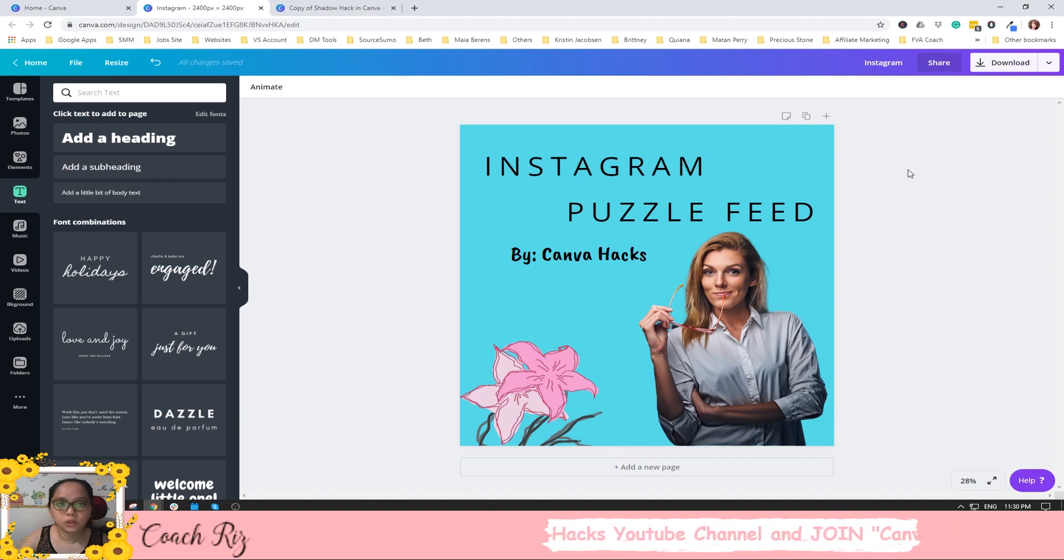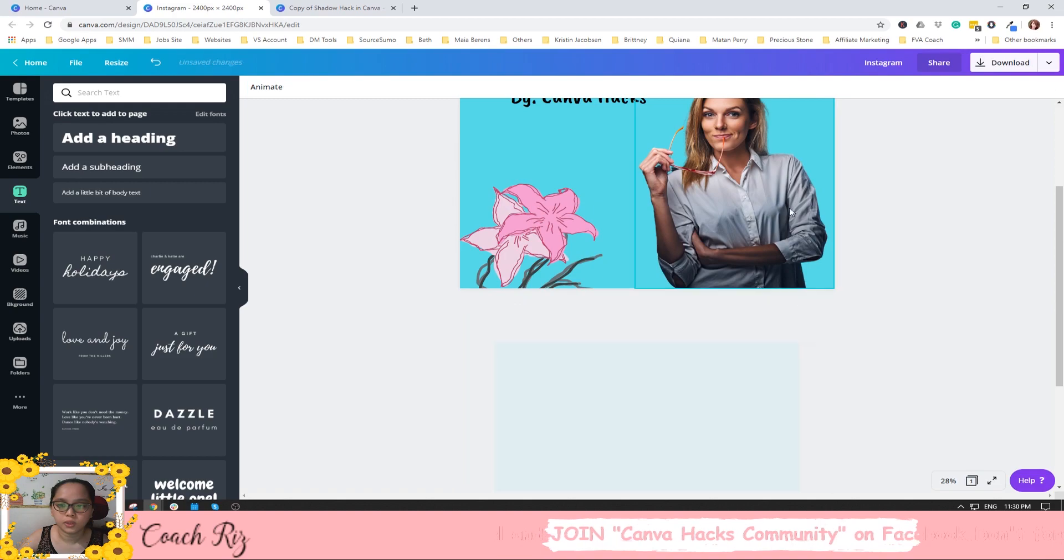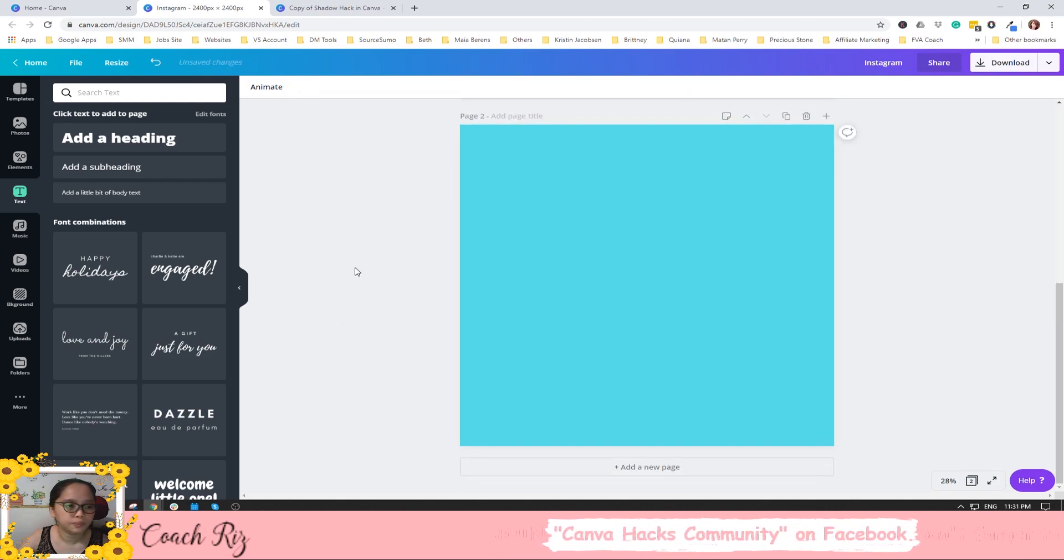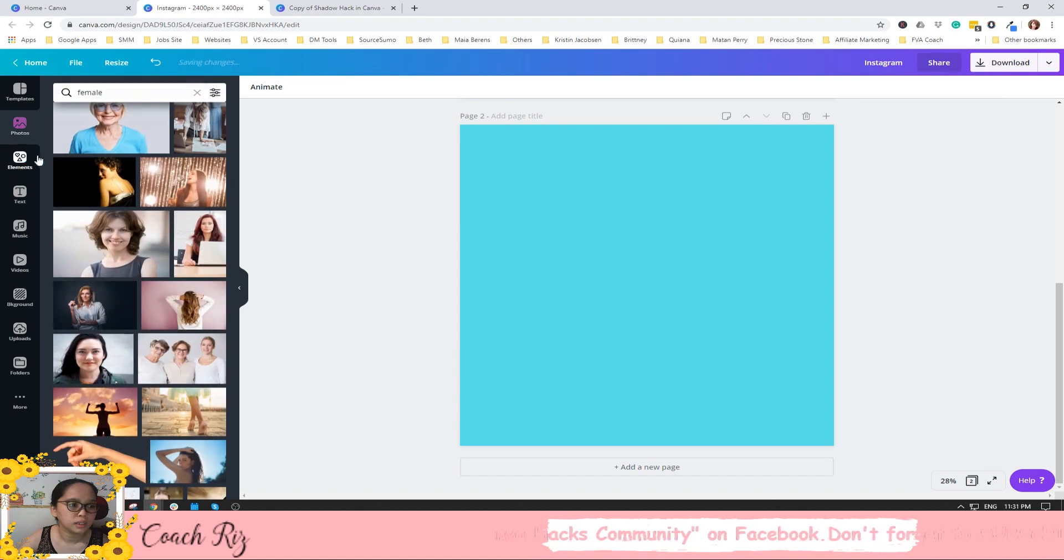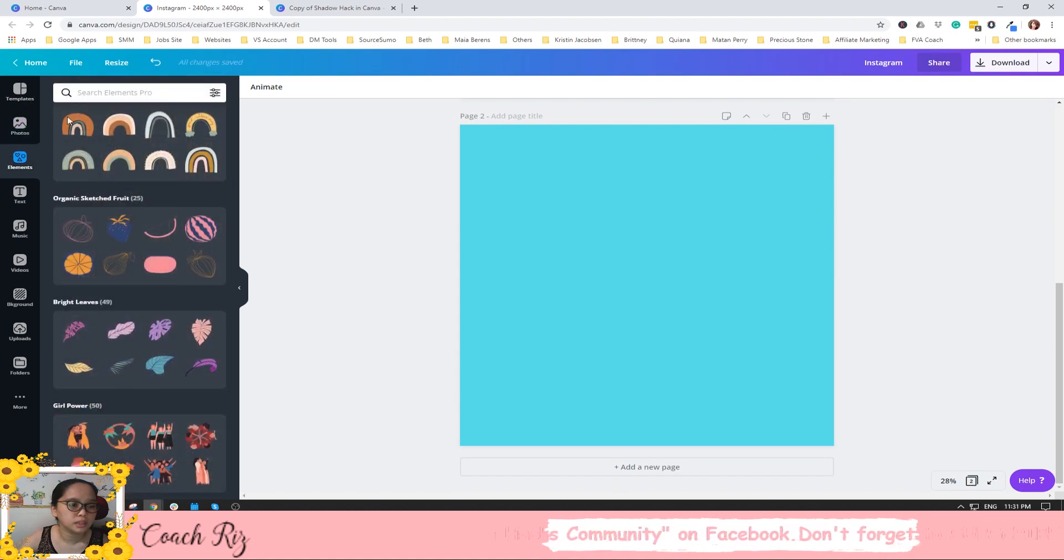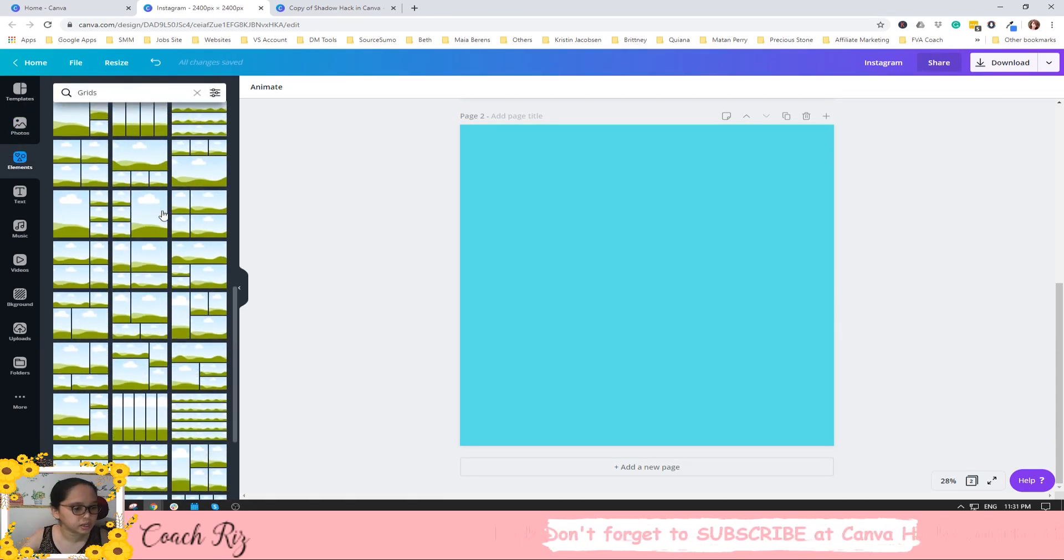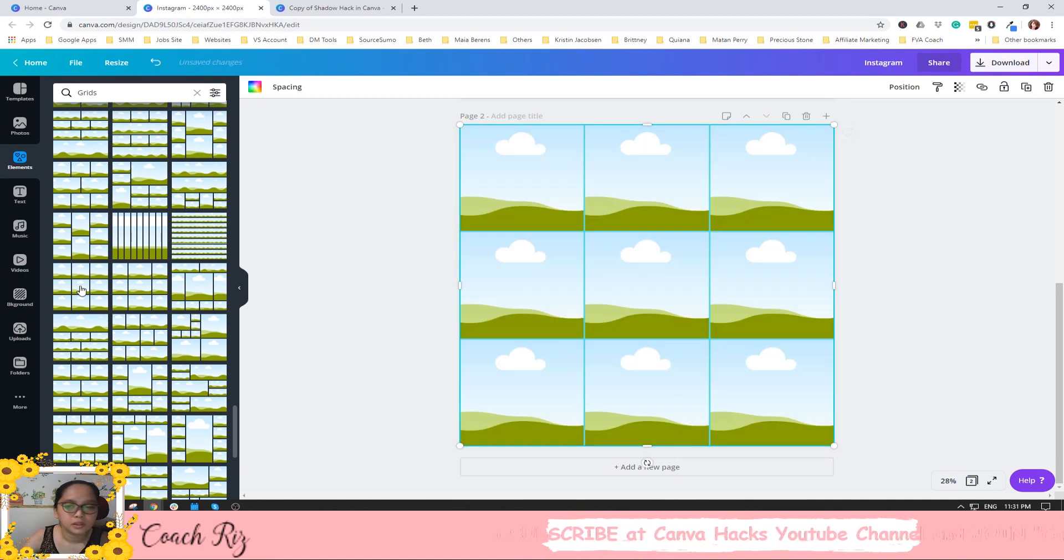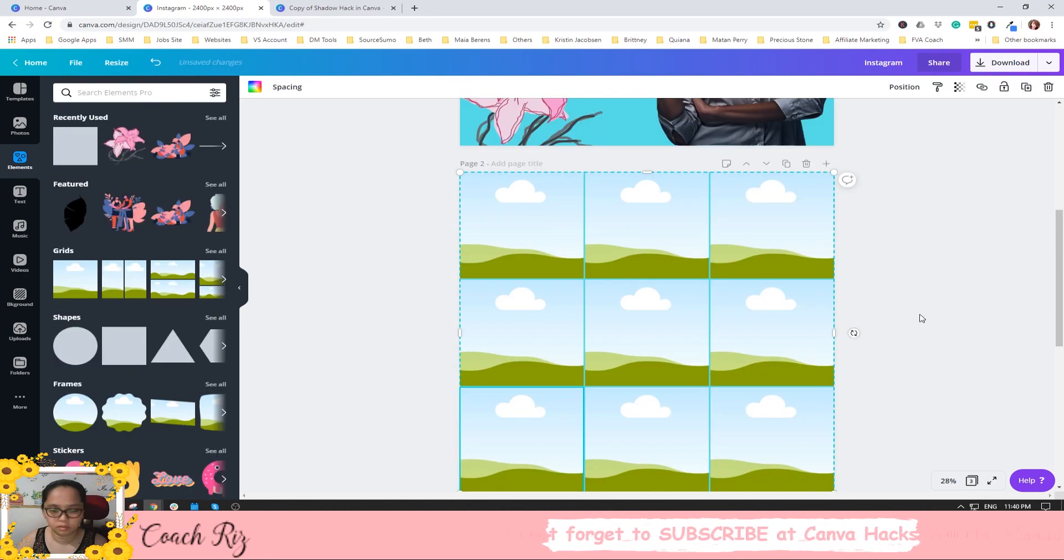Another one is we can have the grid. So we just add new page and have the grids here. And elements, let's see if we have three by three here. There you go, so we have three by three here.